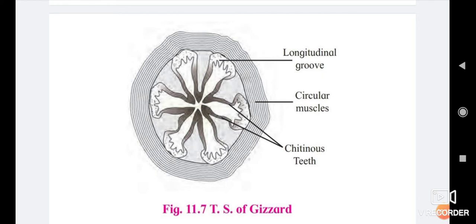In the gizzard, six chitinous teeth are present. The crushing and grinding of food takes place in the gizzard. Bristles help in filtering. The foregut ends with the gizzard.